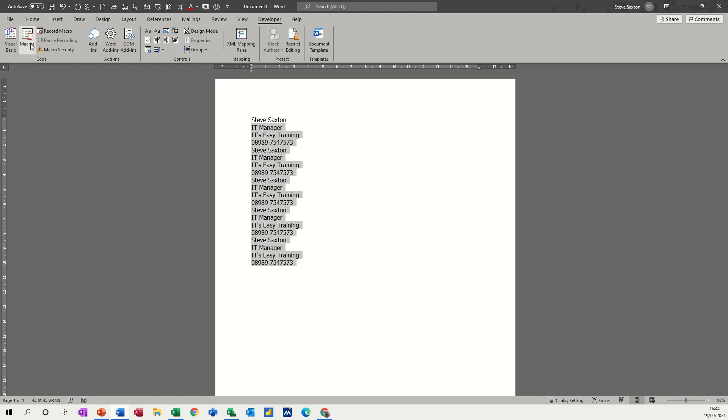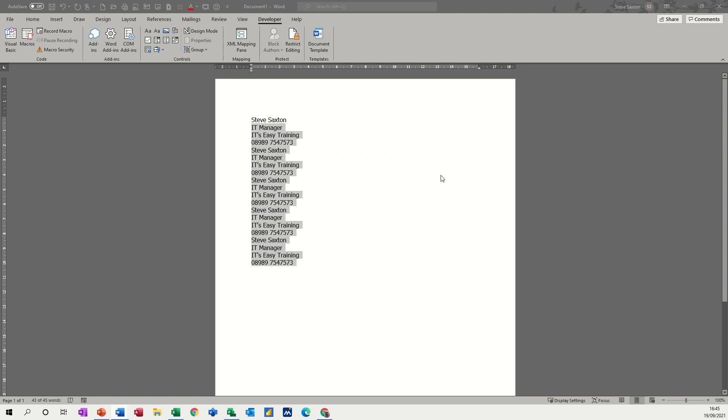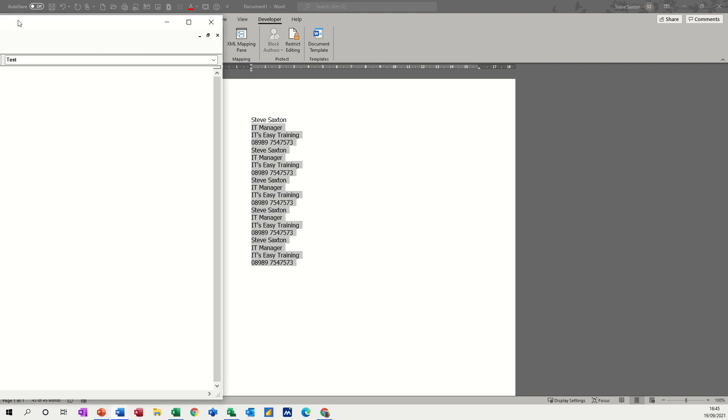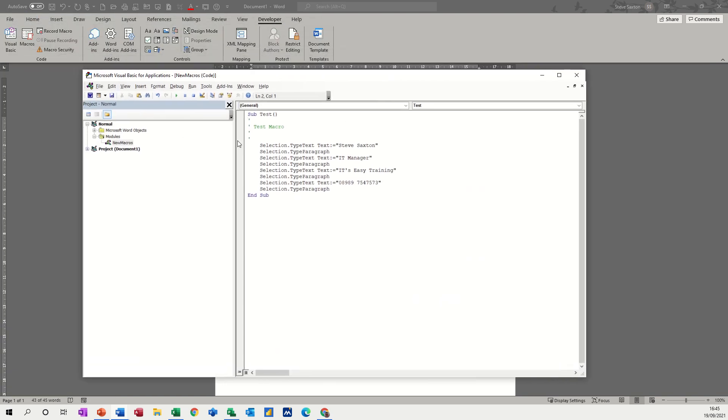Then if I go to macros, you can see test and then you can edit the macro. And then the code window comes up, the Visual Basic window comes up, and basically you can see what that would look like in terms of code. If you coded that, you can see what it would be.